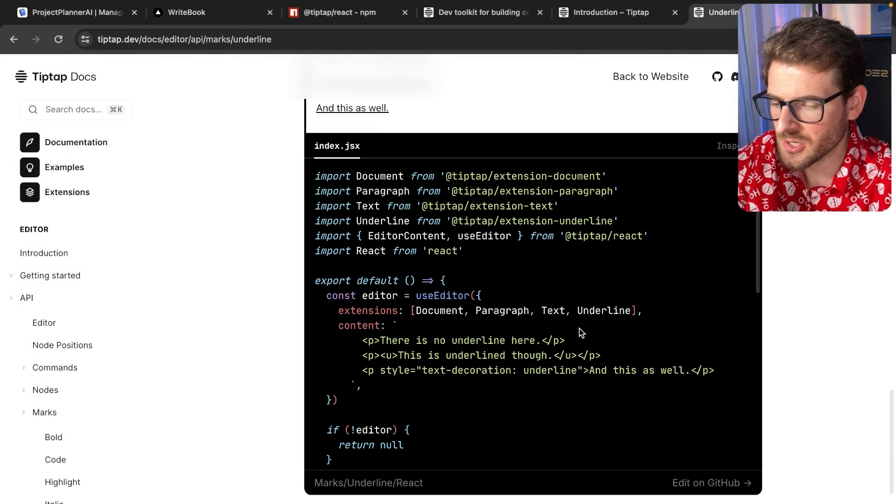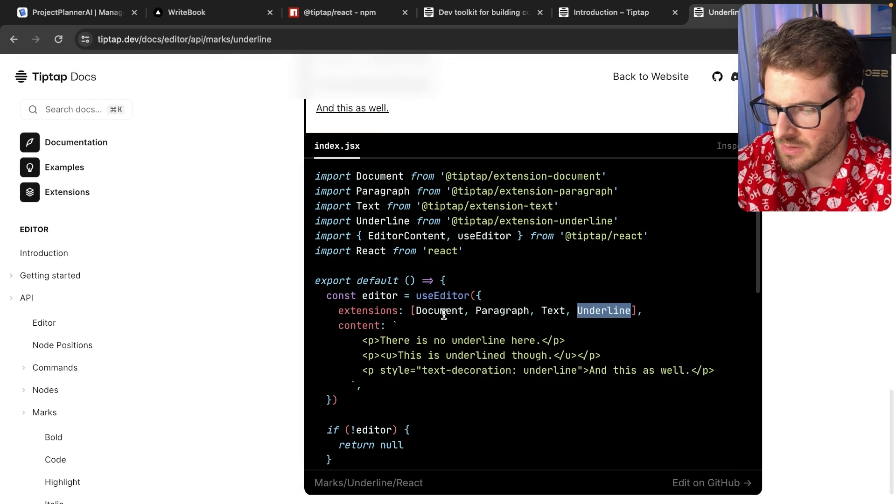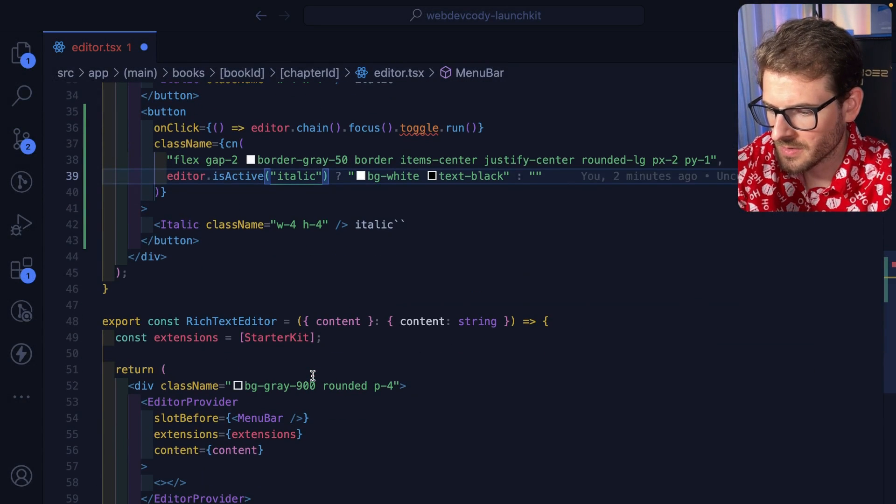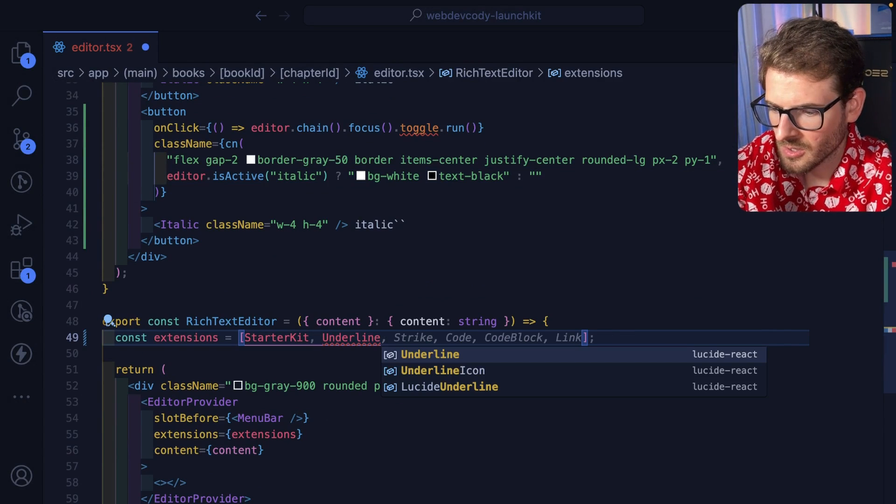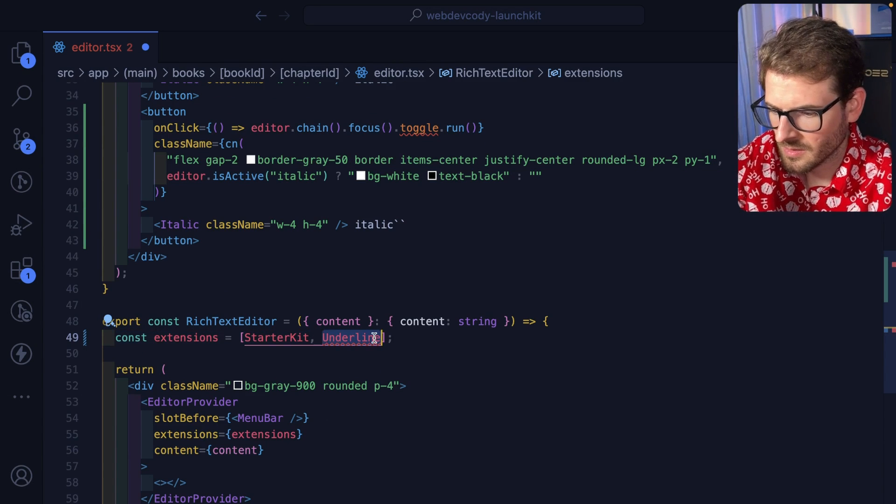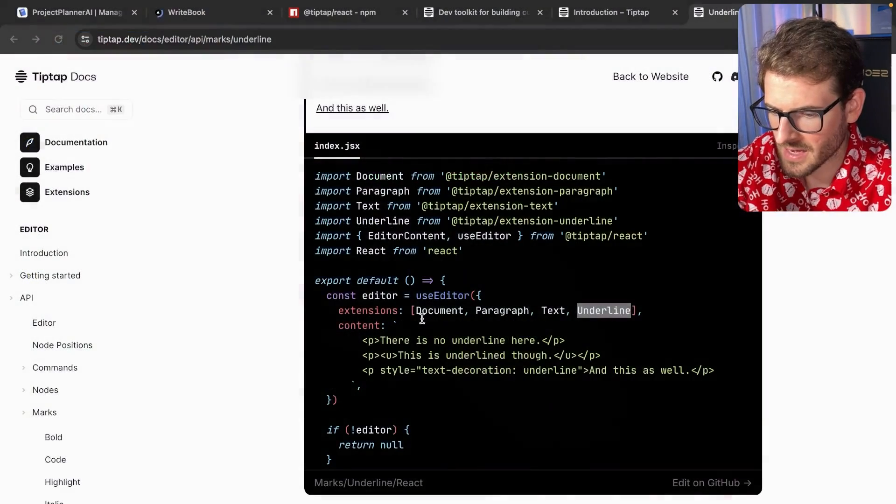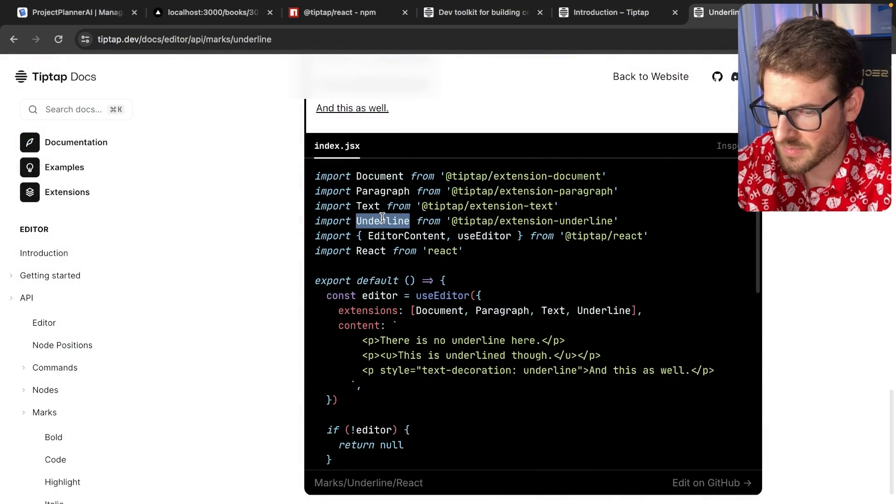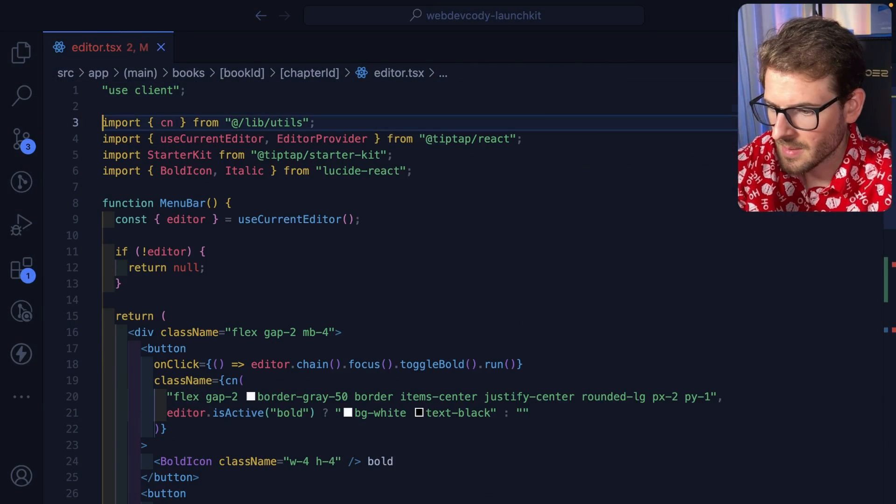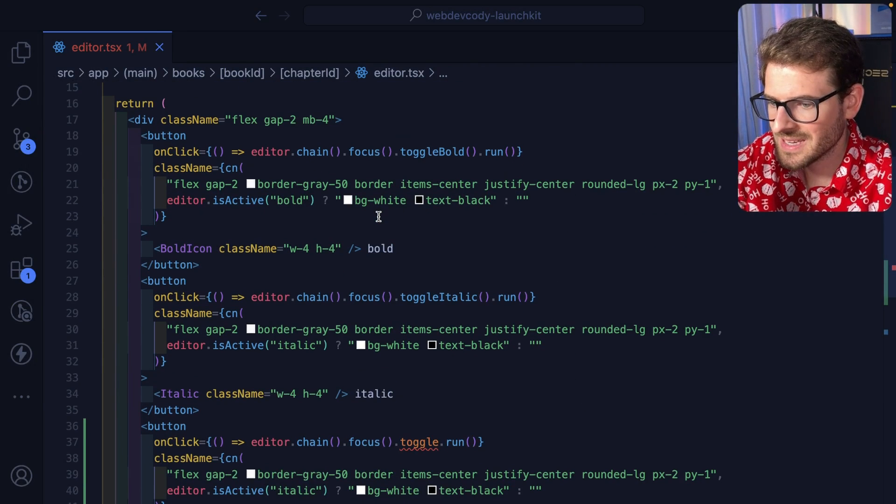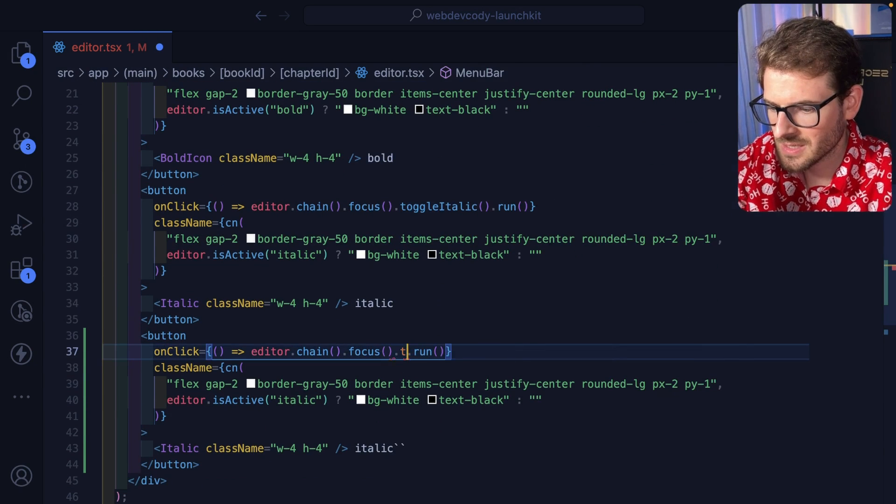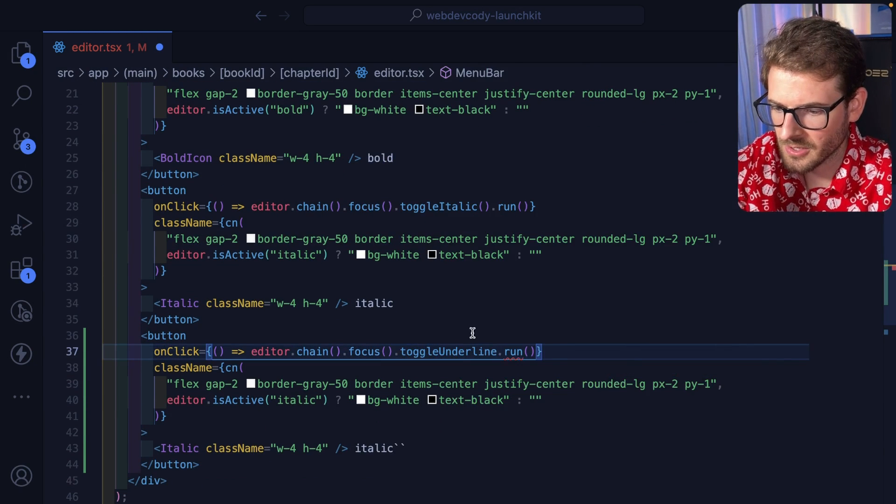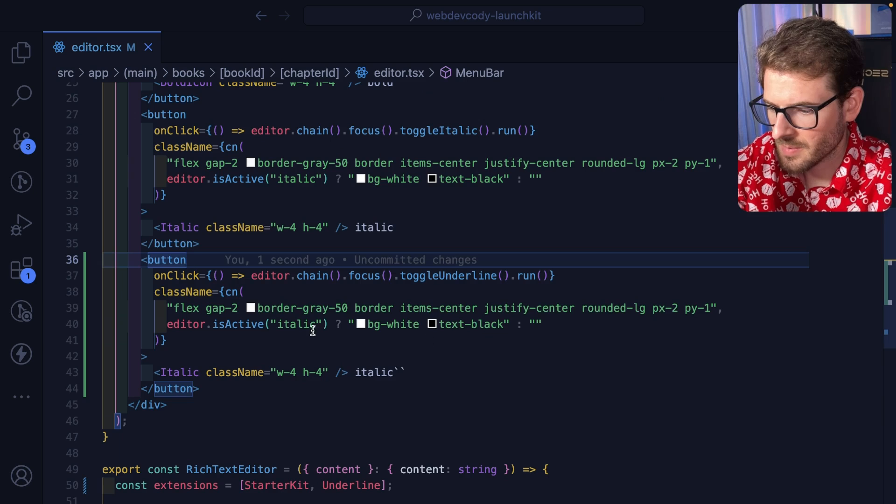The second thing we probably need to do is add the underlying extension. Okay, so let's go to where we define extensions. Go ahead and import underline. If it would show up from that package, I'm not sure why it's not showing up. So let's just go ahead and import it at the top. And now since that extension is set up, let's try this again. Toggle underline. There it is. It shows up.